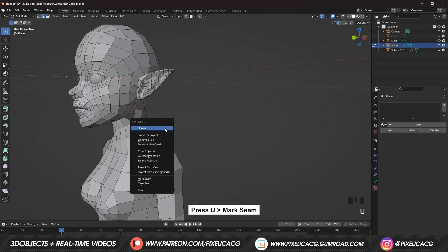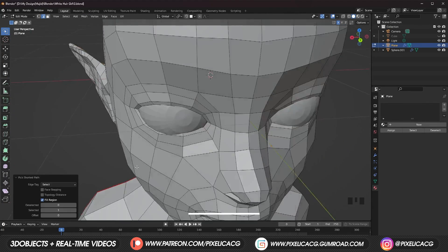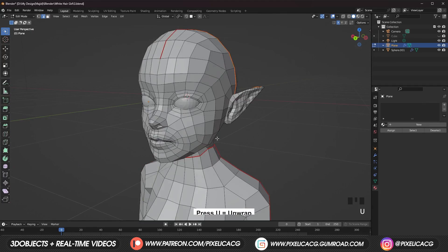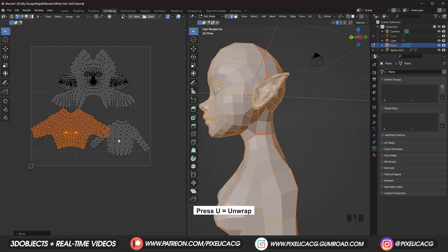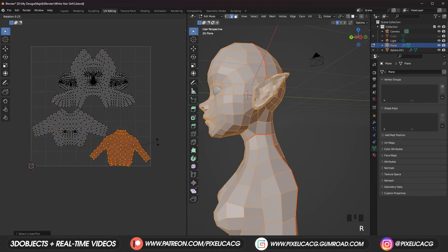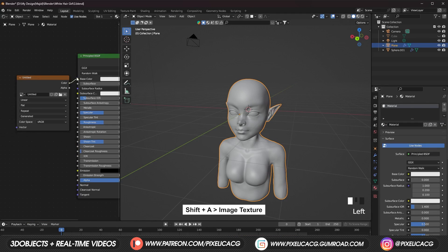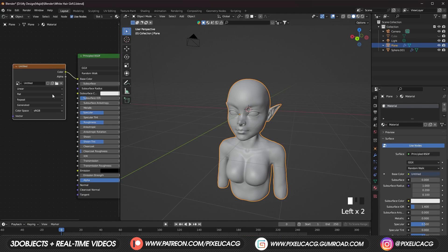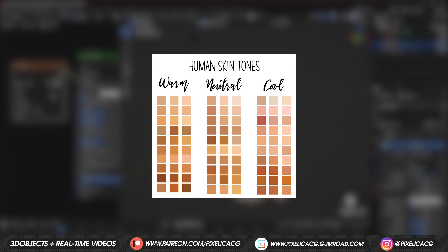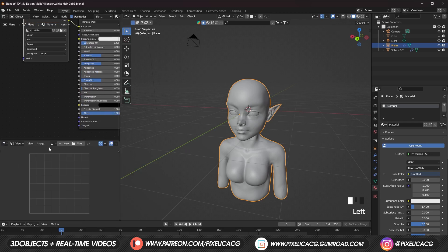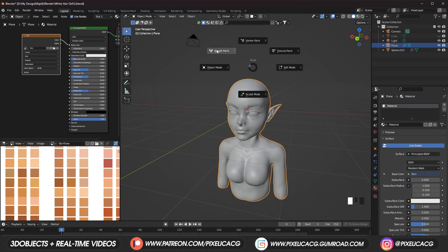Before texturing we need to unwrap the UVs first. Separate the head from the neck by marking seams on the edges, separate the head from the scalp into a few different parts, unwrap the UVs and place them in a tile. Add an image texture, create a new texture, and connect it to the base color. I have a skin palette which I always use — you can find these skin palettes everywhere.